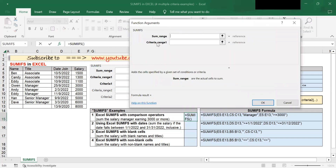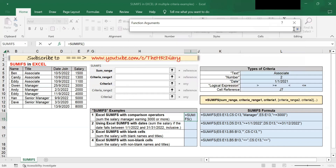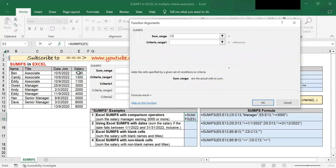The SUMIFS function tells you exactly what you need to enter — it provides the fields you need to fill in. If you are not sure what the sum range means, you can look below and it will explain, like 'sum range are the actual cells that you want to sum.' In Example 1, the cells I want to sum is the salary, so I will select the salary column.